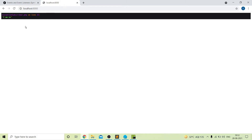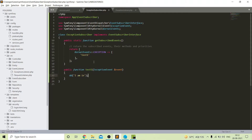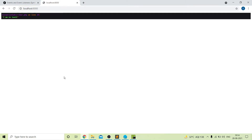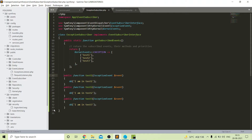We are getting an exception error because we did not create any route yet for our home page. Next, if we want to create multiple functions — you can see that now we have three methods inside our exception subscriber: test one, test two, and test three. After refreshing, the user will reach the first method. You can see that after refreshing the user is always inside the first function.